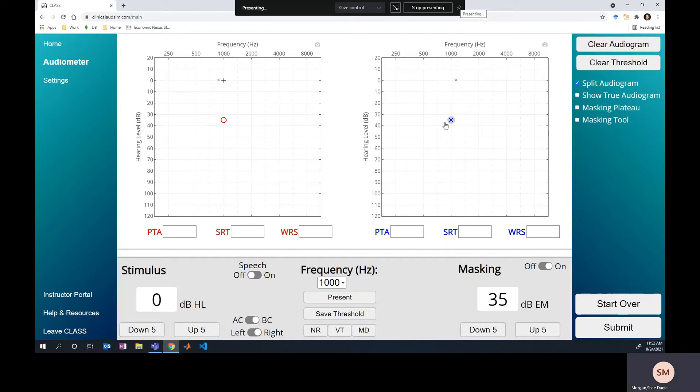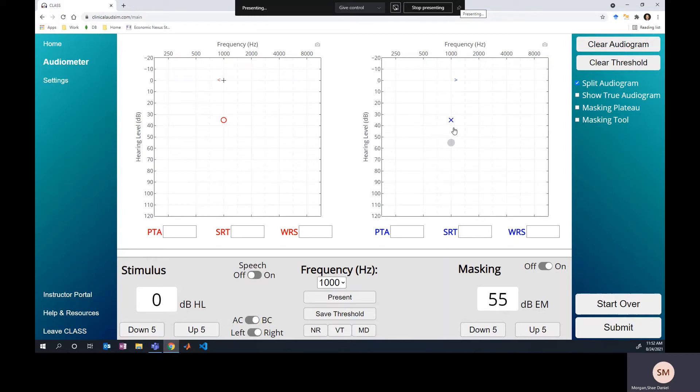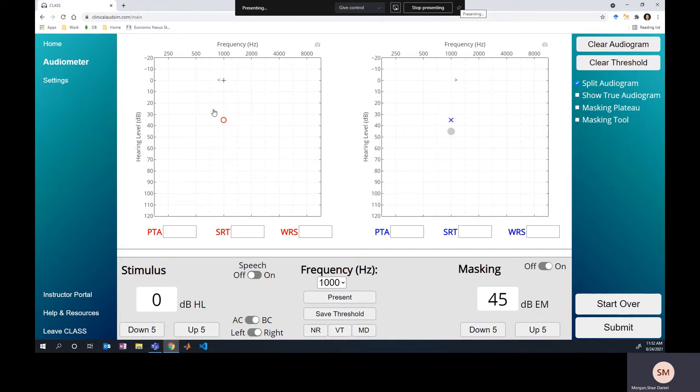The starting level you should use for masking for bone conduction testing is the air conduction threshold of the non-test ear plus the 10 dB safety pad plus the occlusion effect. At 1,000 hertz, we often assume the occlusion effect to be 10 dB. There is a possibility that the occlusion effect won't apply here because we may have a conductive component. So I'll go ahead and show you. We'll even be conservative here. We'll remove the occlusion effect from this calculation and just show you a straightforward example of a conservative guess at running into the masking dilemma. So here we go. We've got our starting level the right way and we're ready to go.